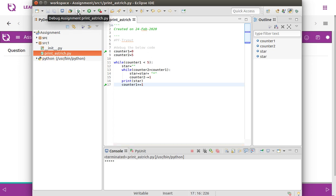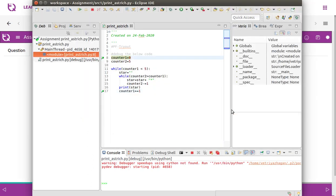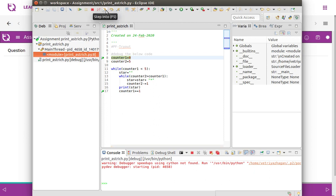After setting breakpoints, click on the debug symbol — not the spider, click on this symbol — and you will see things changing. It will ask to switch the perspective. Click yes, the perspective is switched. Now we have step into and step over options — we'll use step over to understand what happens.